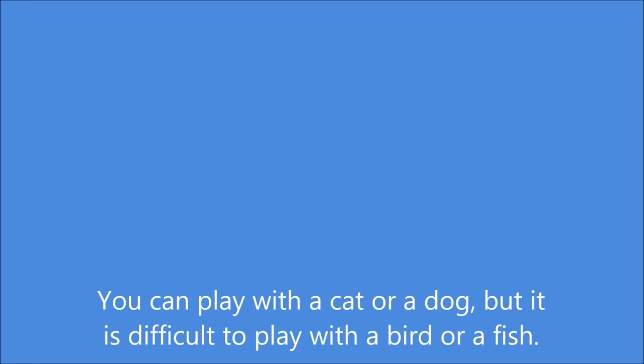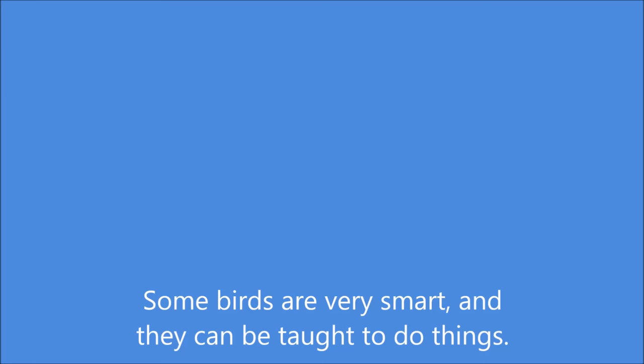You can hug a cat or a dog. You can play with a cat or a dog, but it is difficult to play with a bird or a fish. Some birds are very smart and they can be taught to do things.